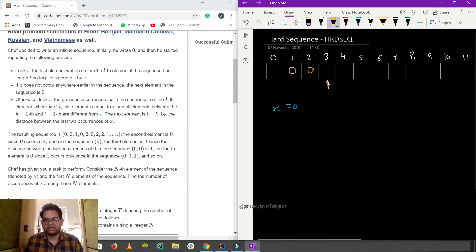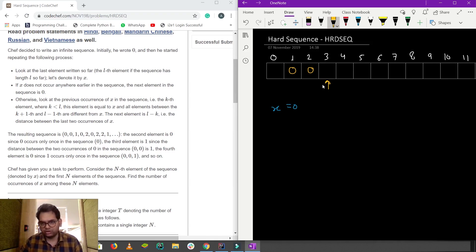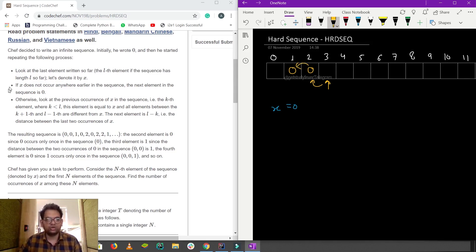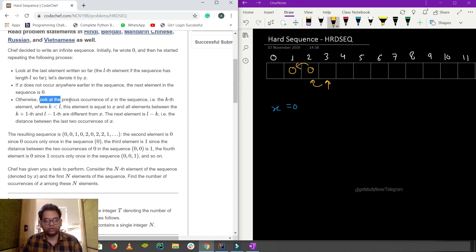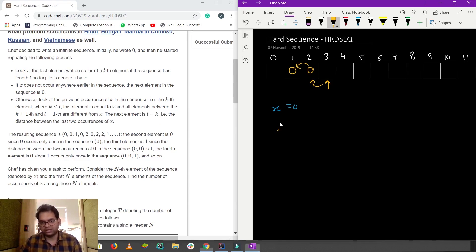We are now at the third index. We have inserted two elements. If the if-condition was true we do not go to the else. Otherwise — look at the previous occurrence of x in the sequence, suppose it is at the kth element. Then the next element will be l minus k. So for index 3, that is 2 minus 1, which gives 1.